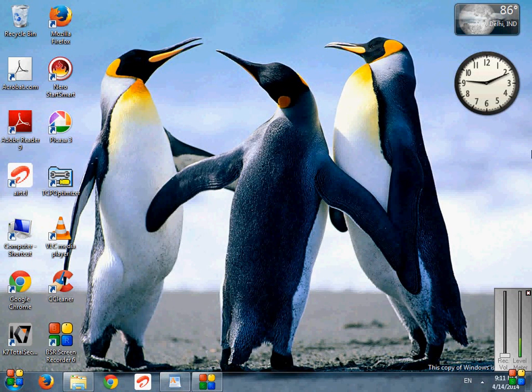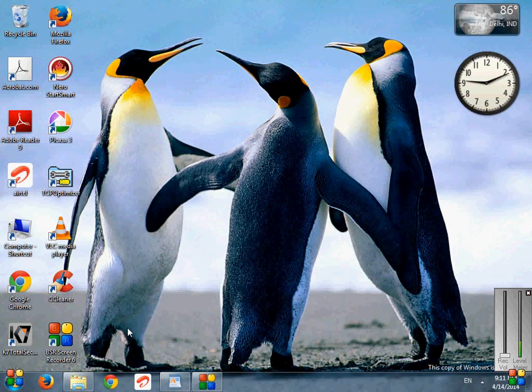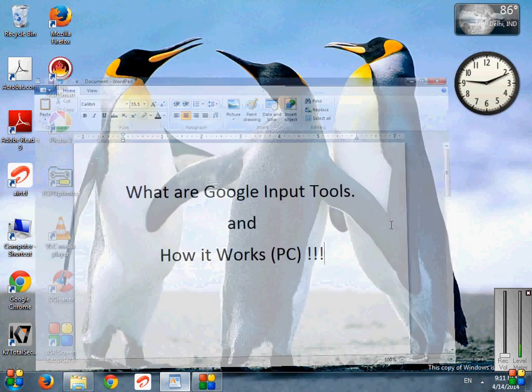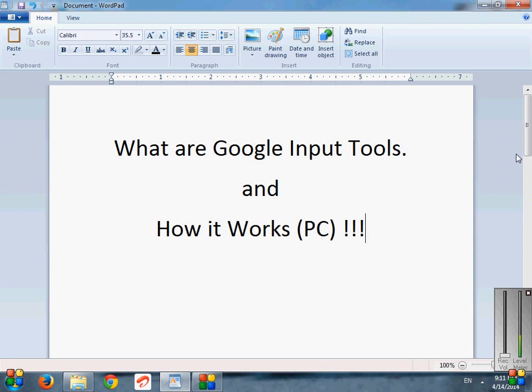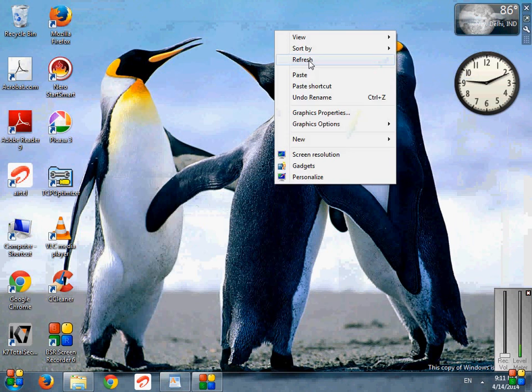Hello friends, today I am going to describe what are Google Input Tools and how it works. Google Input Tools are tools by which we can translate such languages into any preferred regional language.